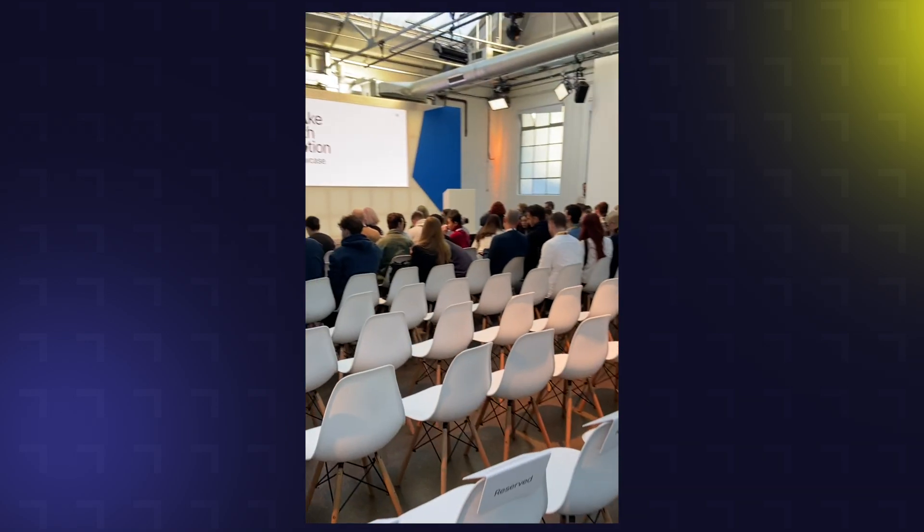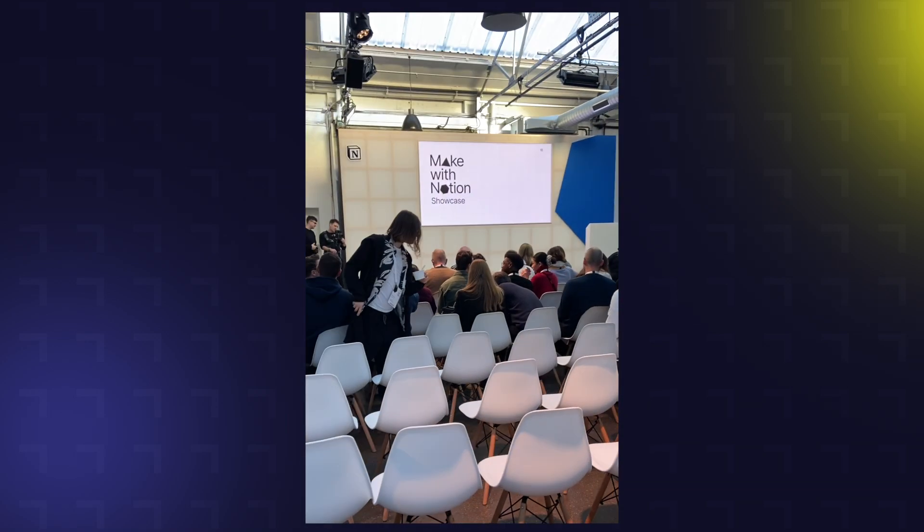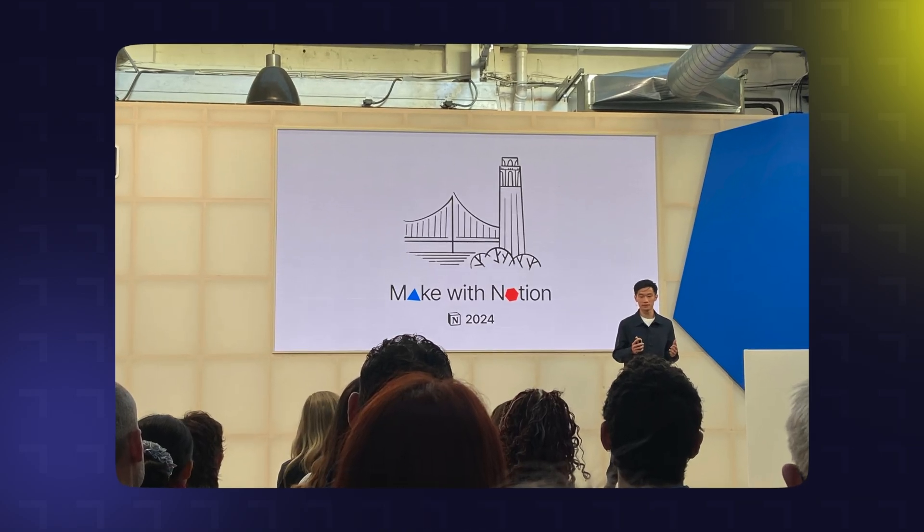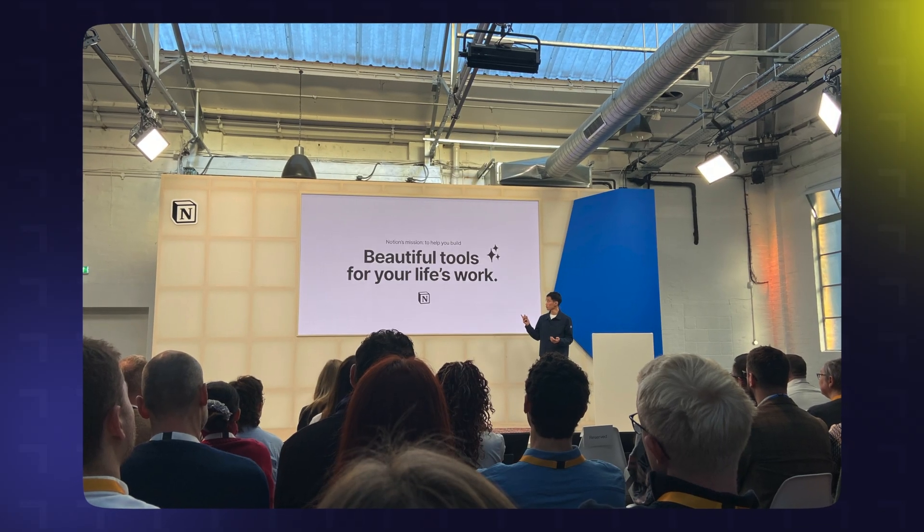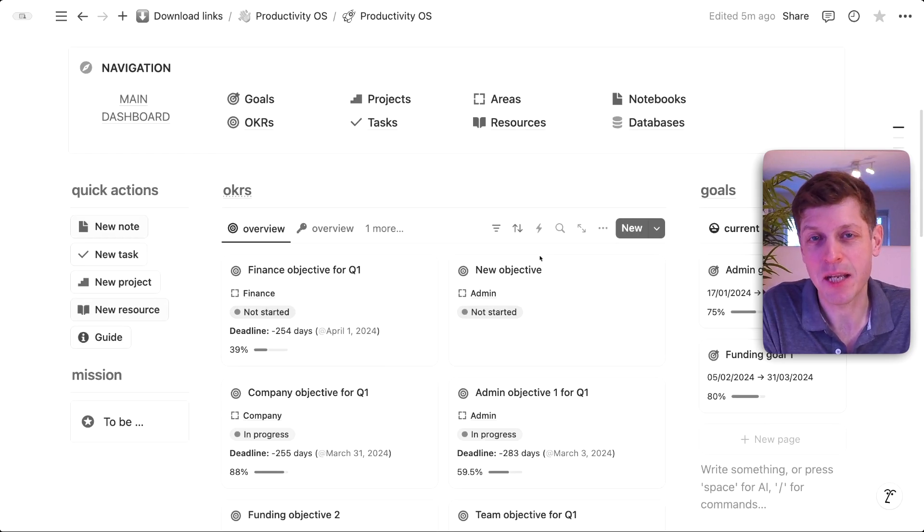At the Make With Notion event in London the other week, I had the pleasure of listening to Notion's co-founder Ivan Zhao, who shared their mission, which is beautiful tools for your life's work. And this ain't beautiful.